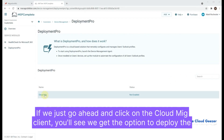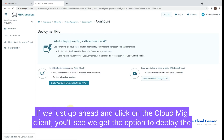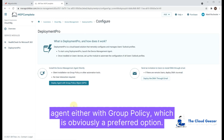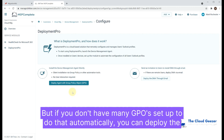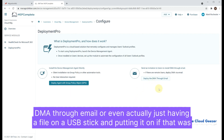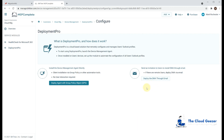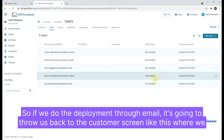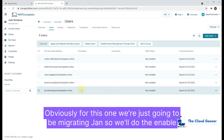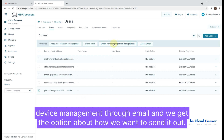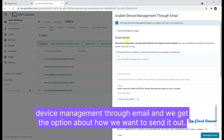If we click on the CloudMig client, we get the option to deploy the agent either with group policy — which is obviously the preferred option as it's easier to get out to all your workstations — or if you don't have GPO set up, you can deploy the DMA through email, or even via a file on a USB stick if necessary. If we do 'Deploy DMA through email,' it takes us back to the customer screen where we can select a user or multiple users. For this one, we're just going to migrate Jan, so we'll do 'Enable Device Management through email.'